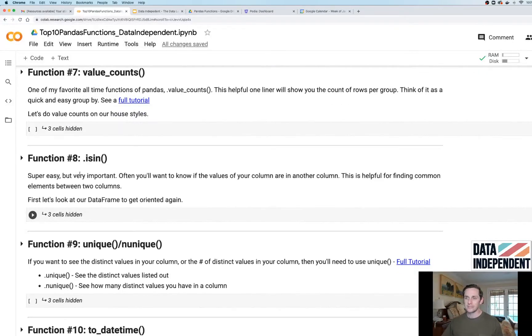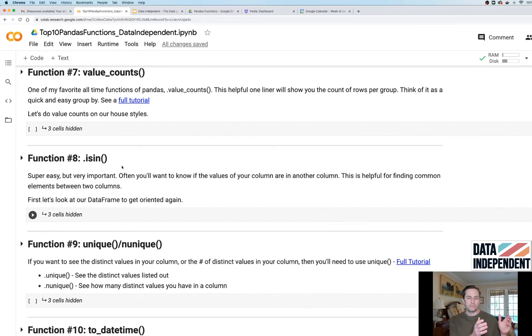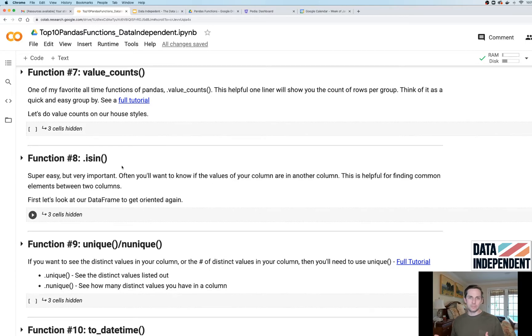Function number eight is dot isin. You use dot isin if you want to see if the values of one column are in the list or column of another column. It's super helpful to see where the overlap is between two data sets.